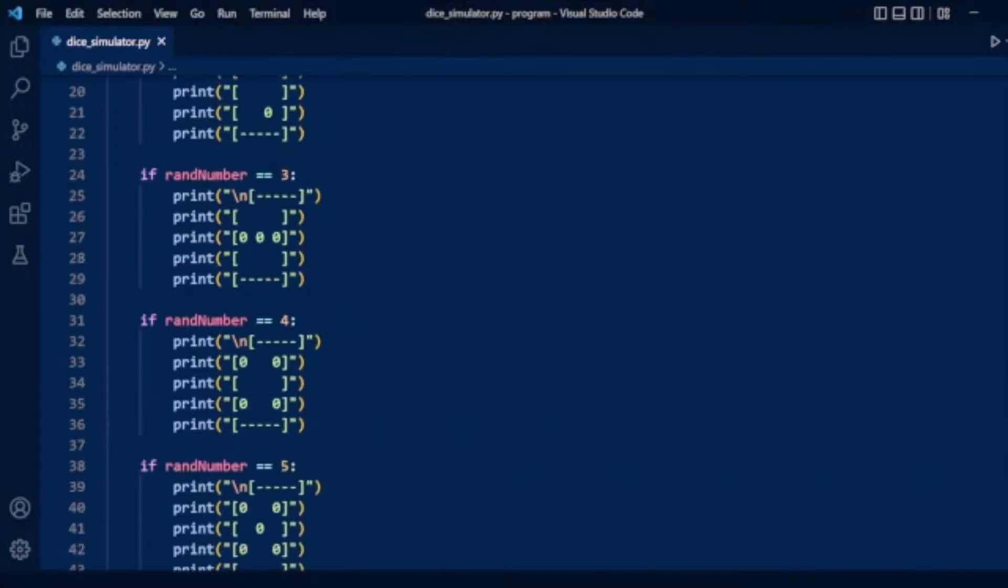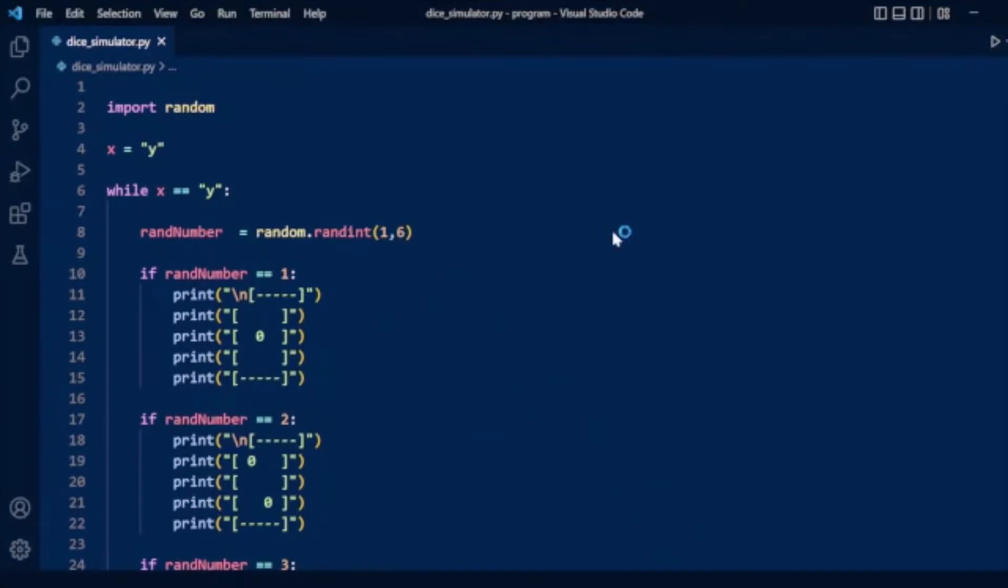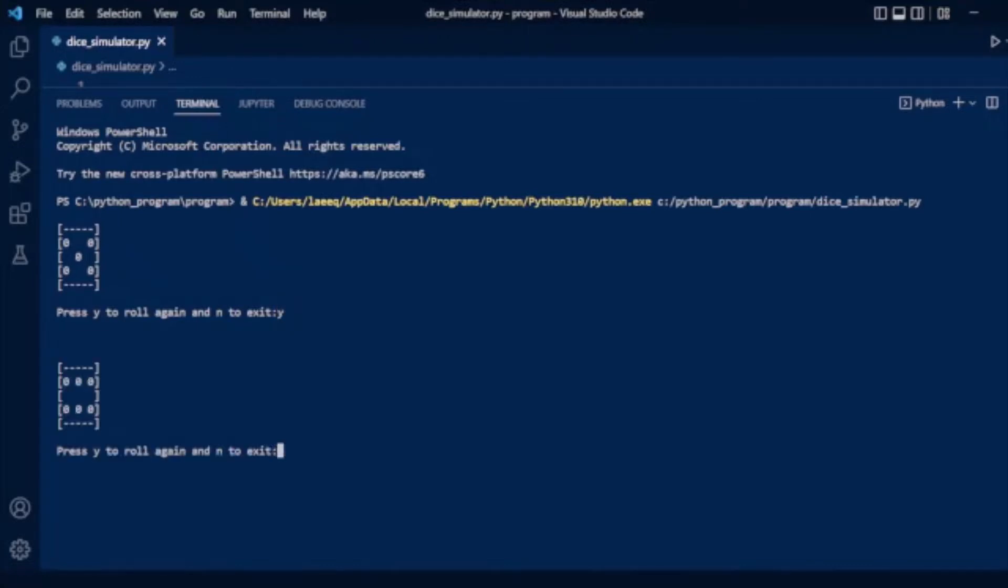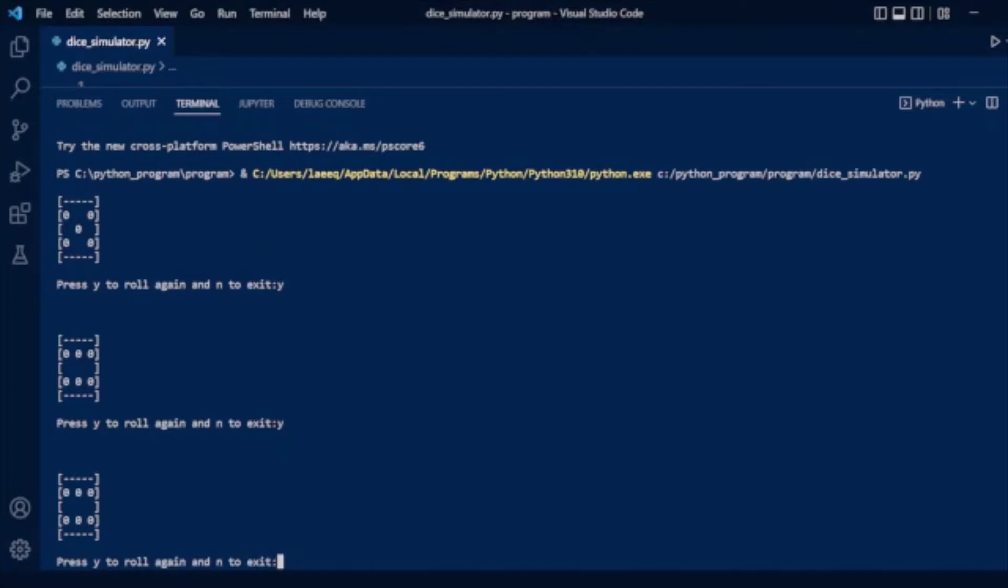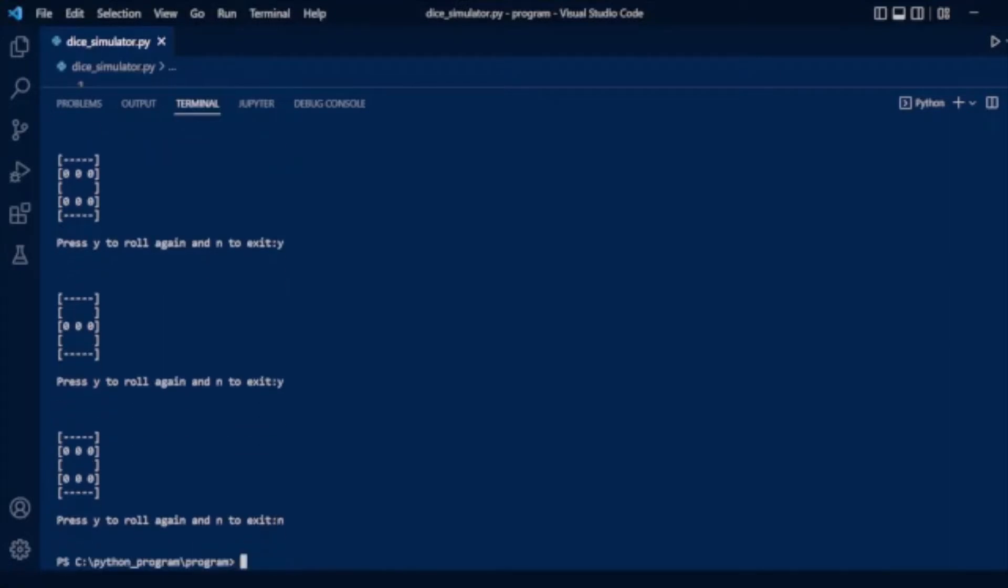Here you can see the dice displayed with the dots, and the prompt 'press y to roll again and n to exit'. We type y and press enter to see another dice roll. We can type y again for more rolls. If we press n, the program exits.